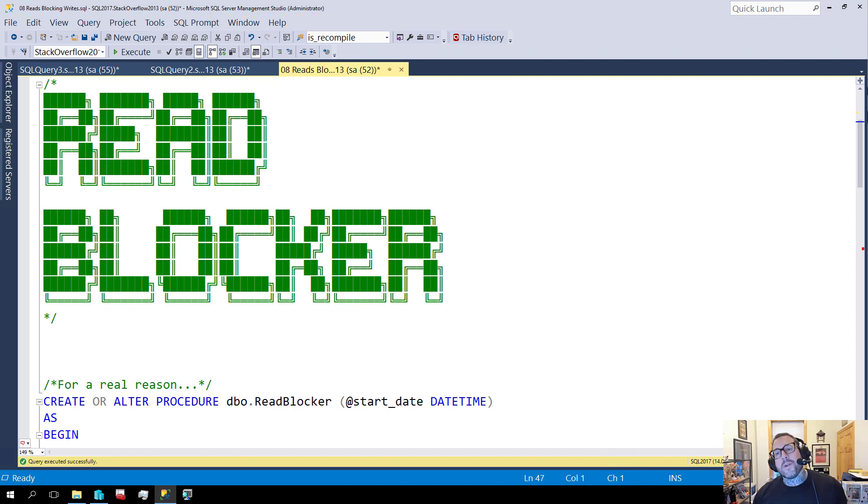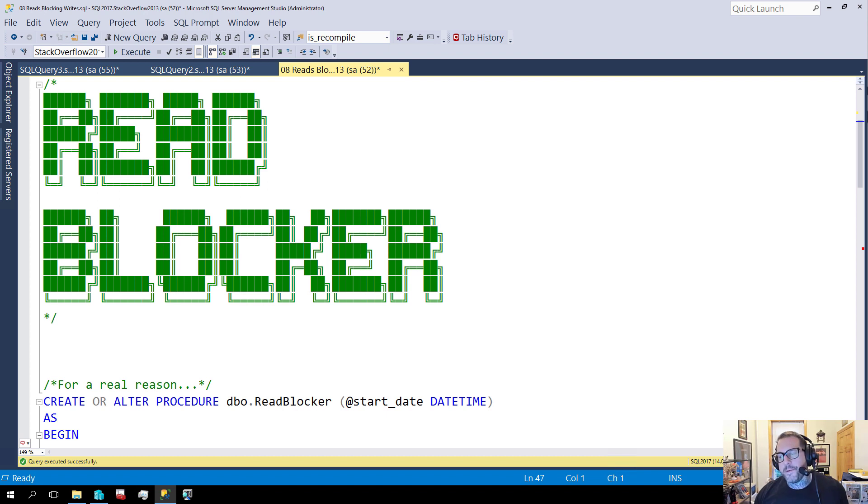But then again, you don't really get to looking how I look by being smart. So there's that.